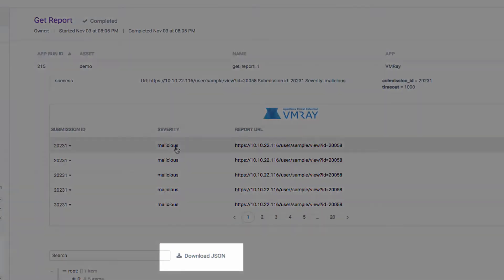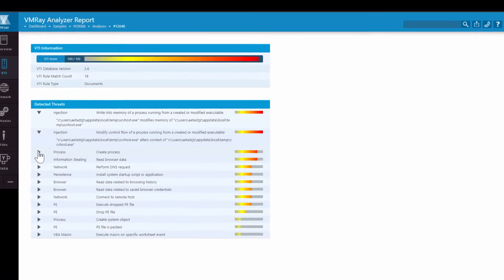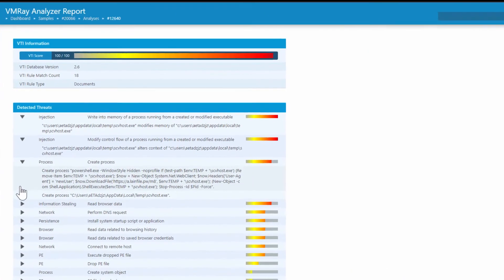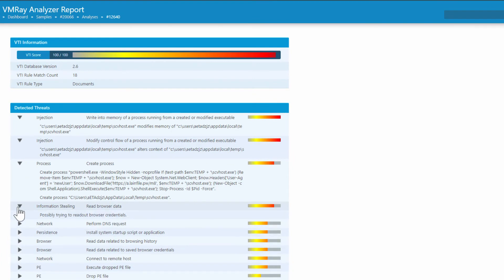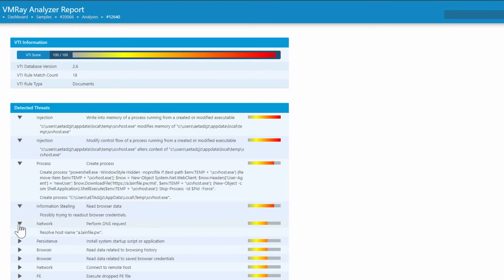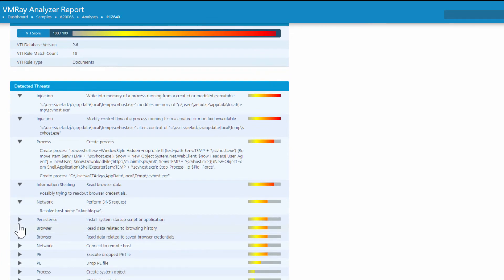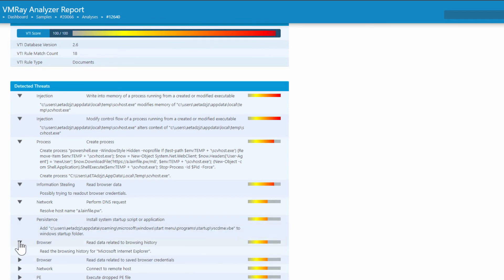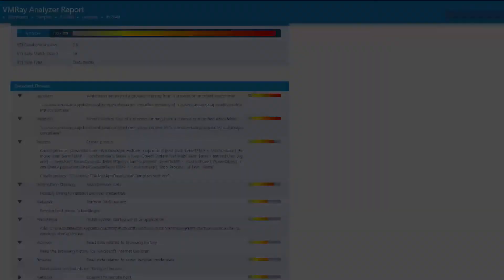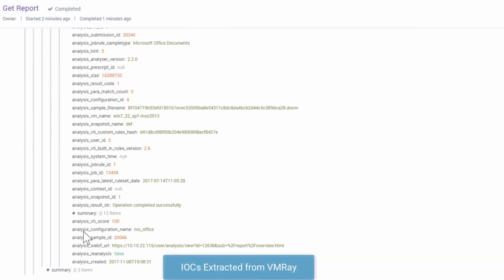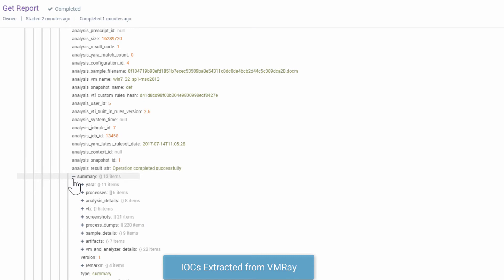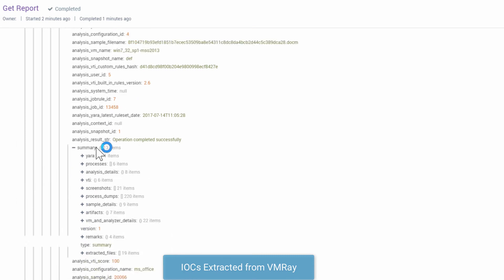For Rob, the JSON output is directly available in Phantom. In this specific sample analysis, the file engages in code injection, modifying the memory and control flow of svchost.exe, creates a process from a hidden PowerShell window, and drops and executes a PE file that's downloaded from a suspicious IP address. By navigating through the VMRay JSON report, Rob is able to identify these malicious artifacts in the context of their associated detected threat.